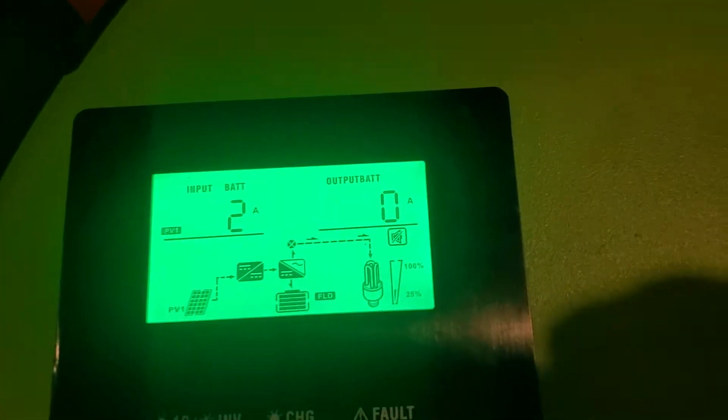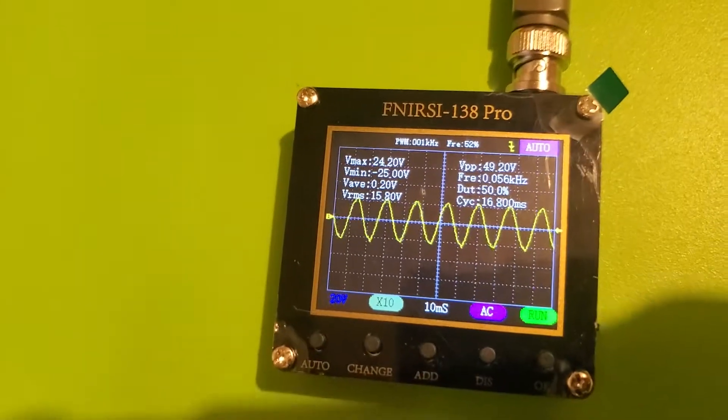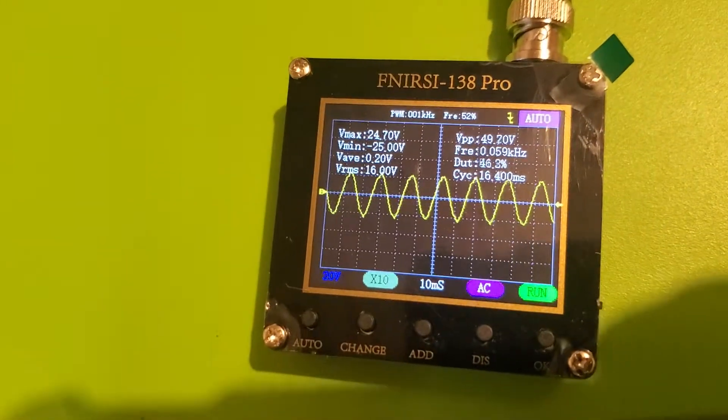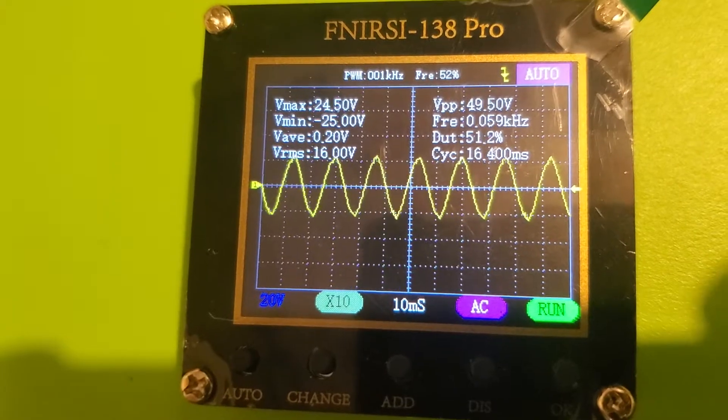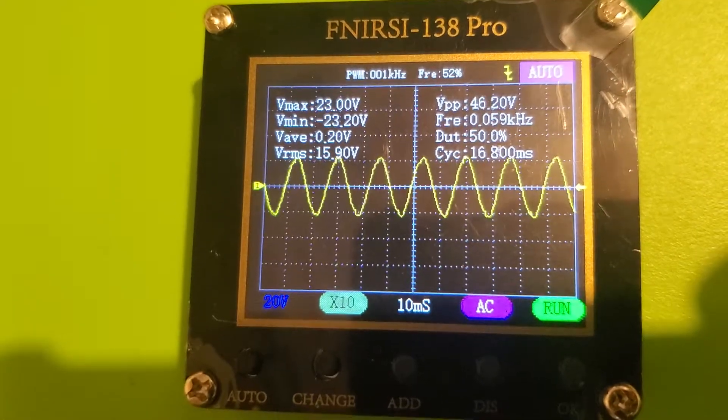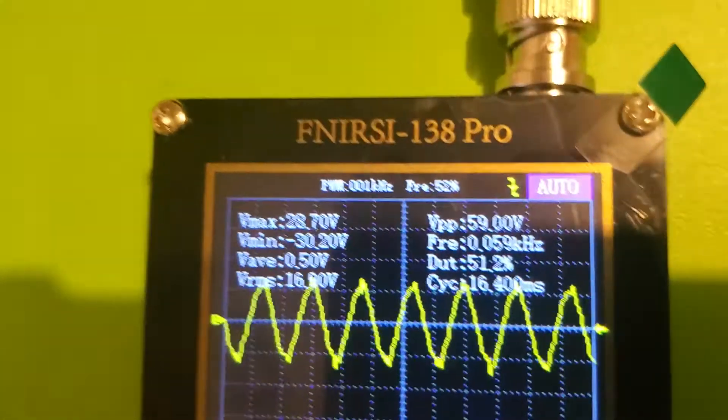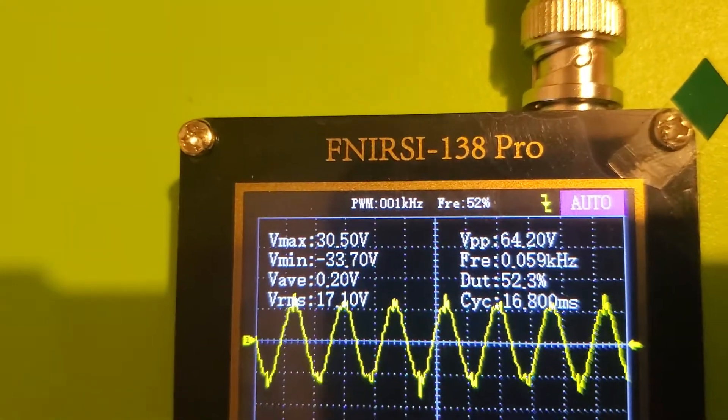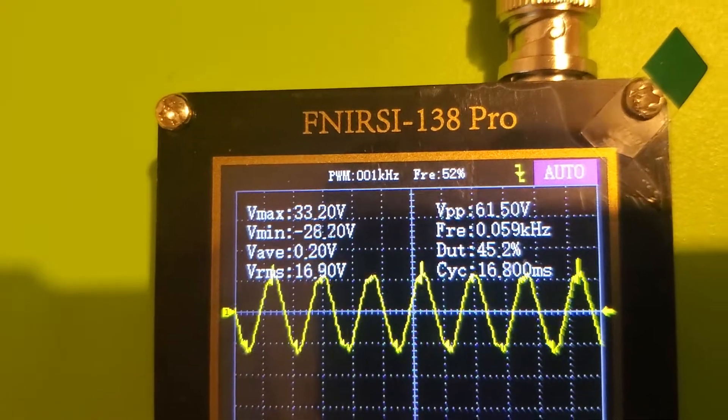All right inverter's on while we're looking at the waveform. A little rough.